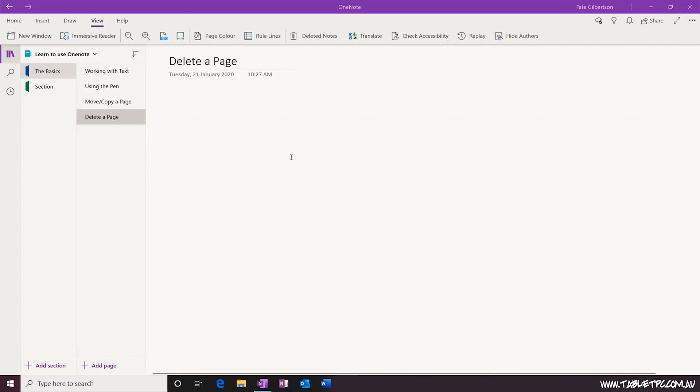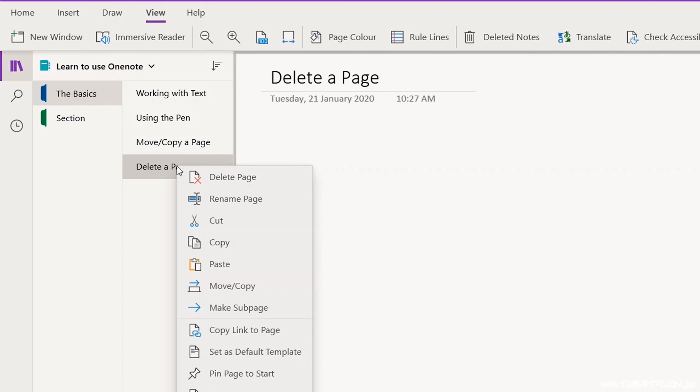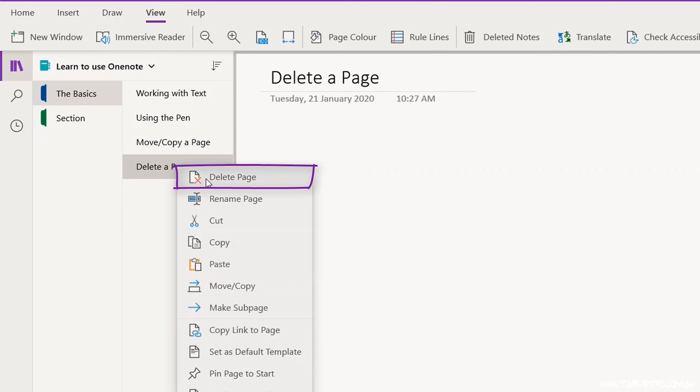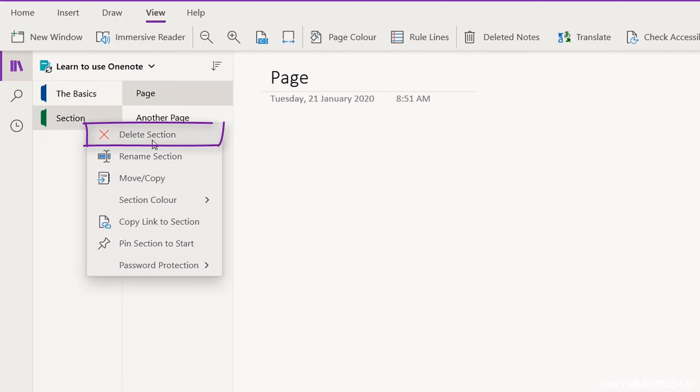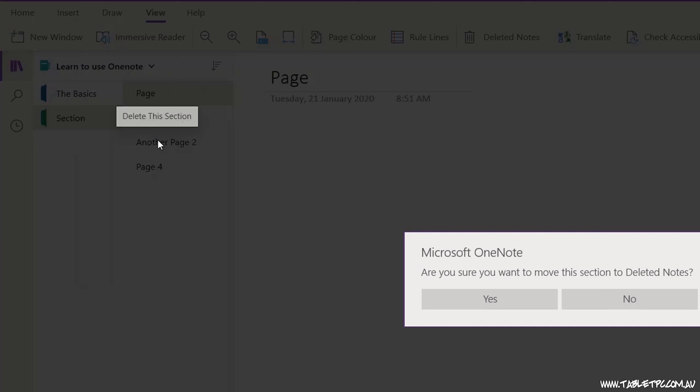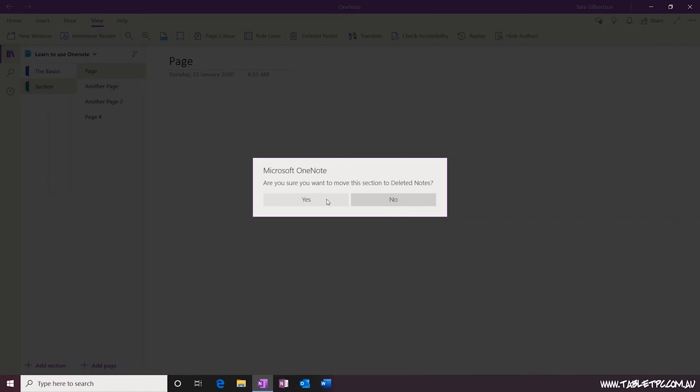Let's start with deleting. If you right click here on the page tab, you'll see that you can delete a page. You can also delete a section, right click on the section heading, click on delete and that would delete the section and all of the pages contained within that section.